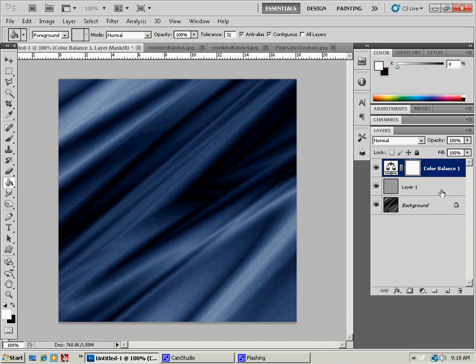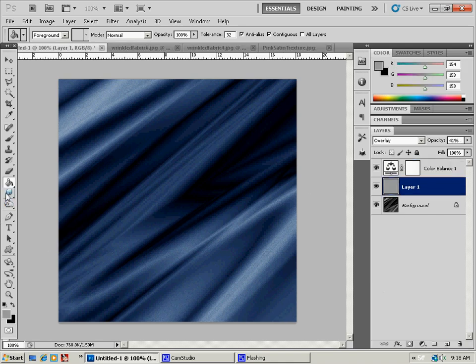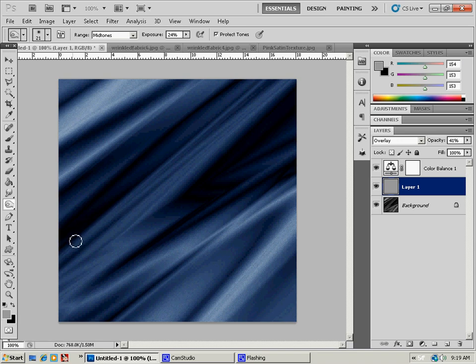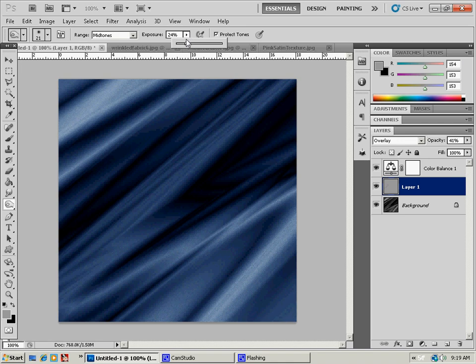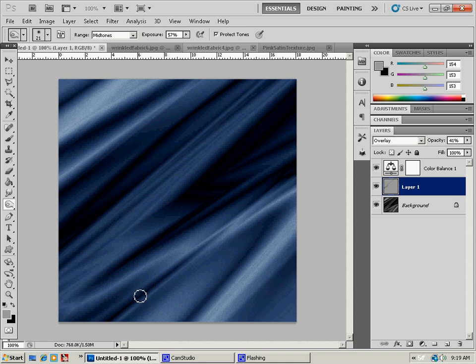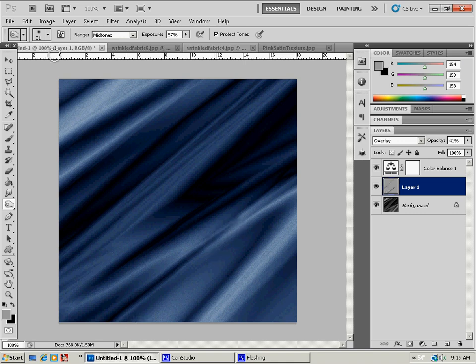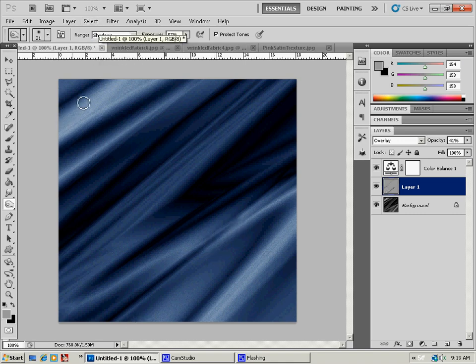If you felt so inclined, you can use your dodge and burn tool. And burn in some of these darker areas a little bit. I probably need to adjust my exposure. I was doing a different project. If you really wanted to add a lot of depth to this.